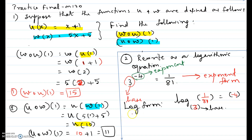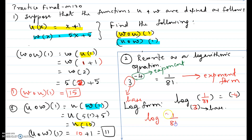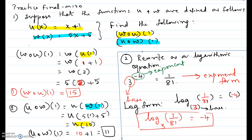When converting exponent form to log form, the exponent gets isolated on the right hand side. The base of the exponent becomes the base of the log, and the other number — 1 over 81 — becomes the argument of the logarithm. So the log form is: log base 3 of 1 over 81 equals negative 4. Hope this video helps.